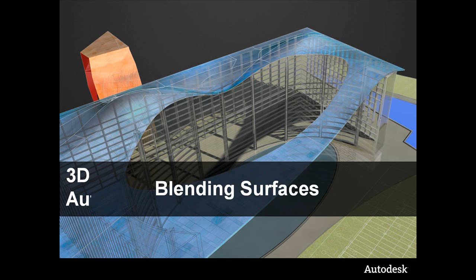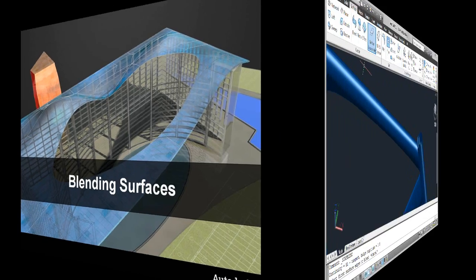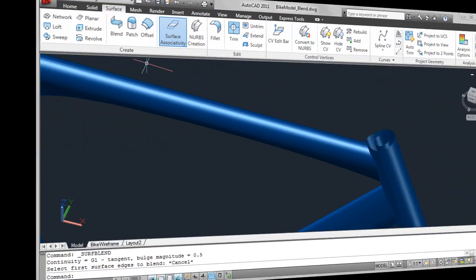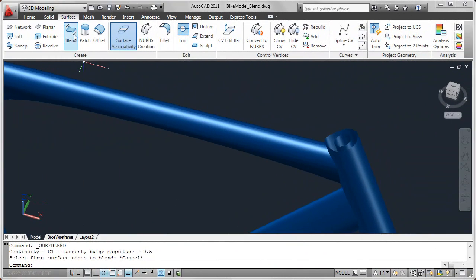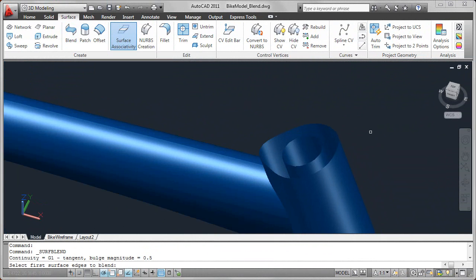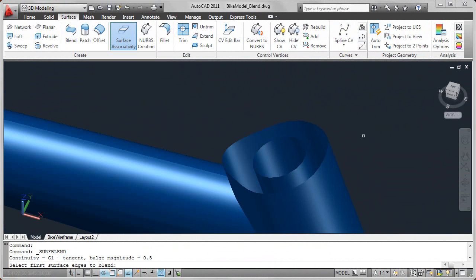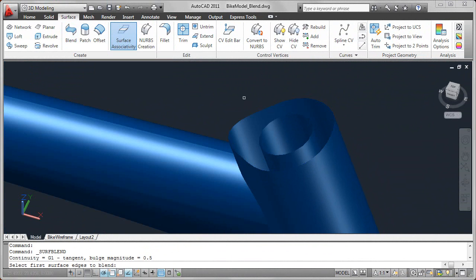The Surface Blend tool in AutoCAD 2011 creates a continuous blended surface between two existing edges. In the bike model, for example, I can select two edges of existing surfaces.